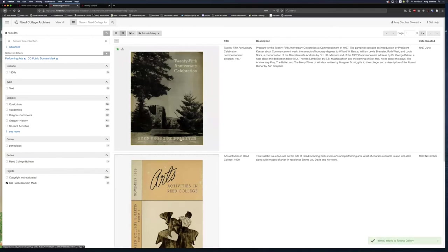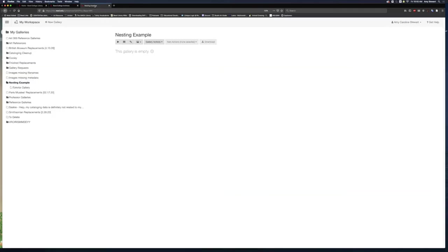Once I've selected all the images I want, it's time to go back to My Workspace page. I'm going to reload the page to update my gallery, which I already put some images in.